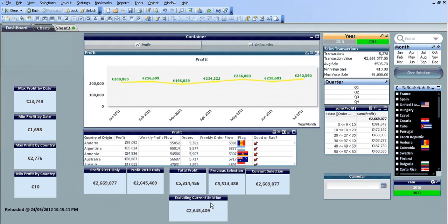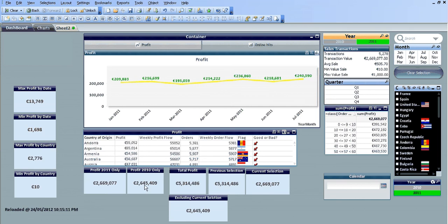You can see excluding the current selection, all of the profit for 2010, this should match the profit for 2010 up here, and you can see they do match.